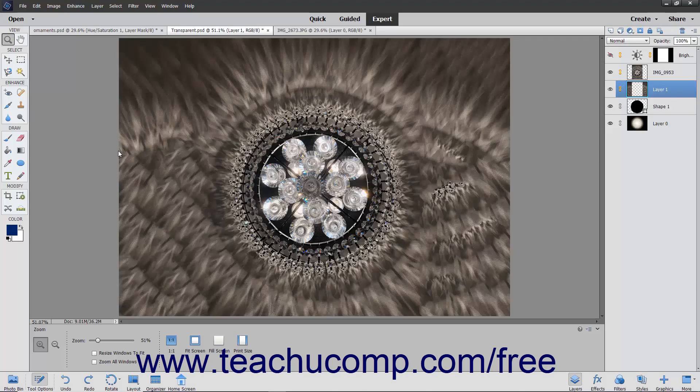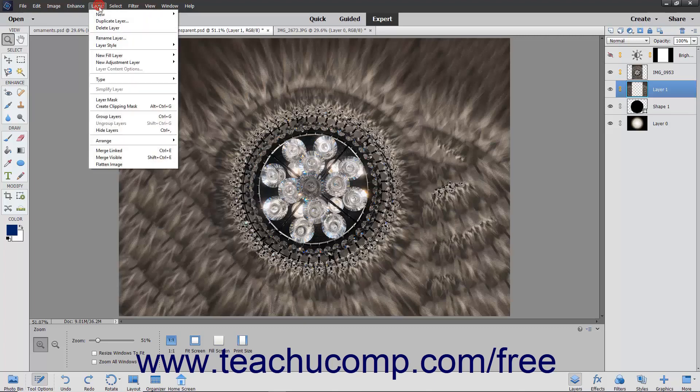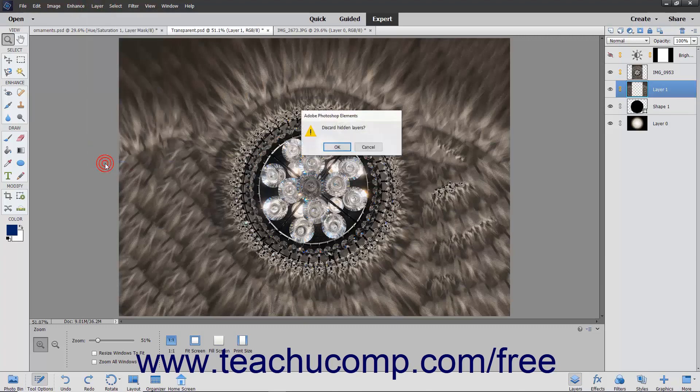This is usually the last step performed when working with an image file, after performing all of the necessary editing within the individual layers. To flatten an image, select Layer, Flatten Image from the menu bar.